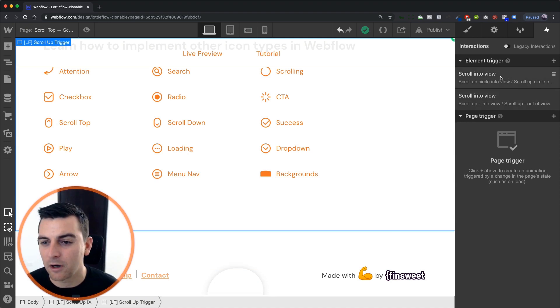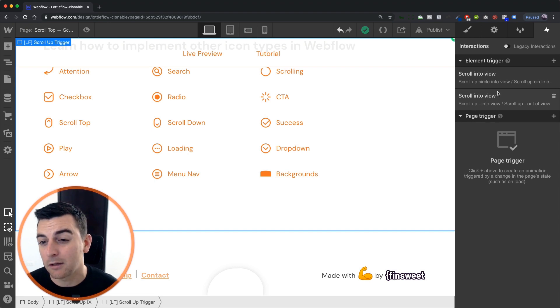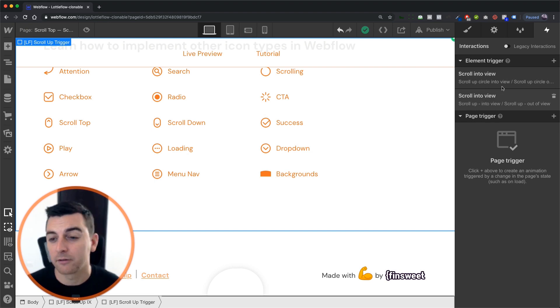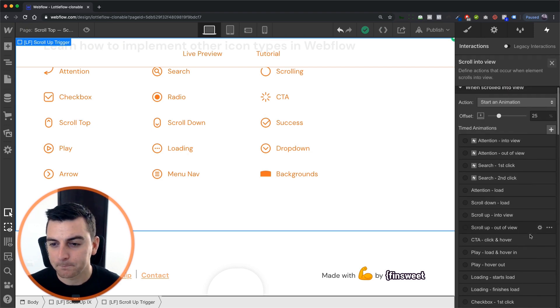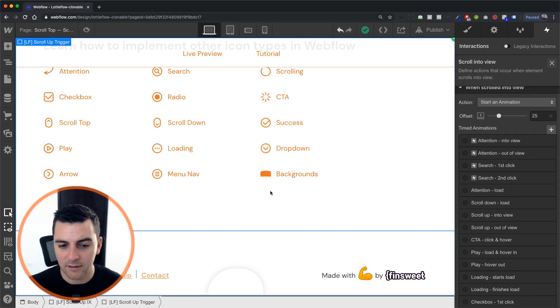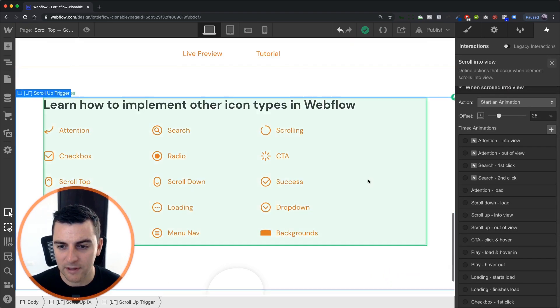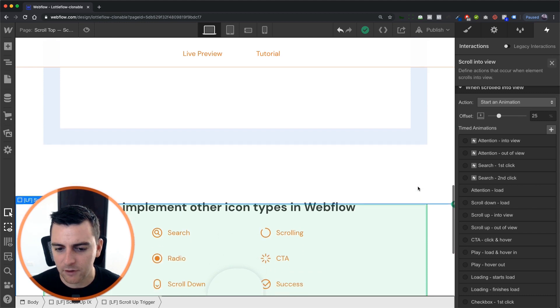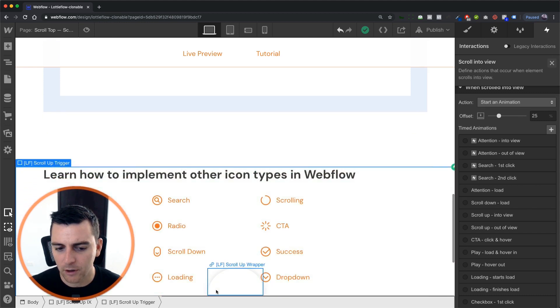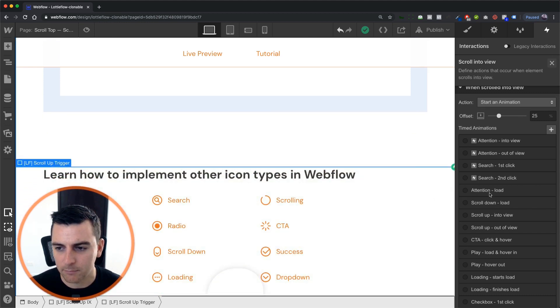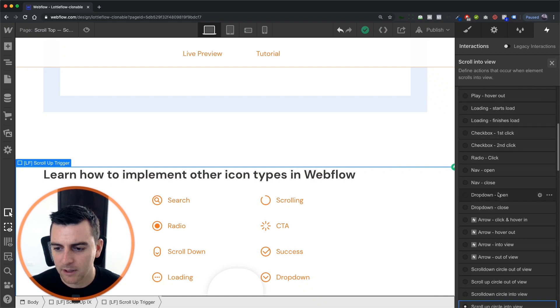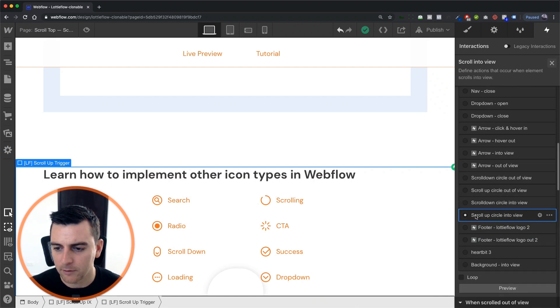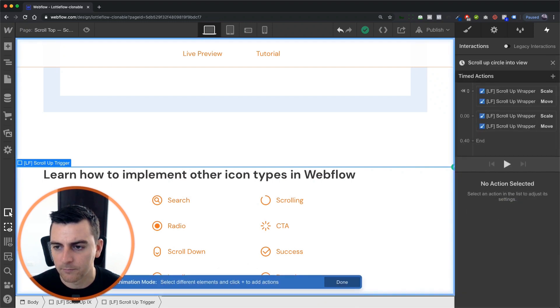First, we are going to jump into, what should we do first? Let's do the scroll up circle into view. When this trigger is 25% into view, we're going to initiate this outer scroll up wrapper. And it's going to play the scroll up circle into view.